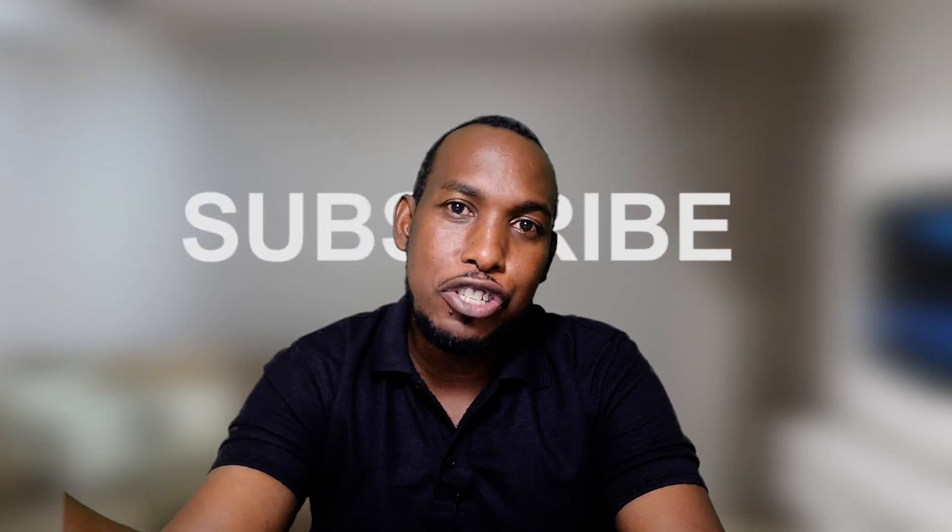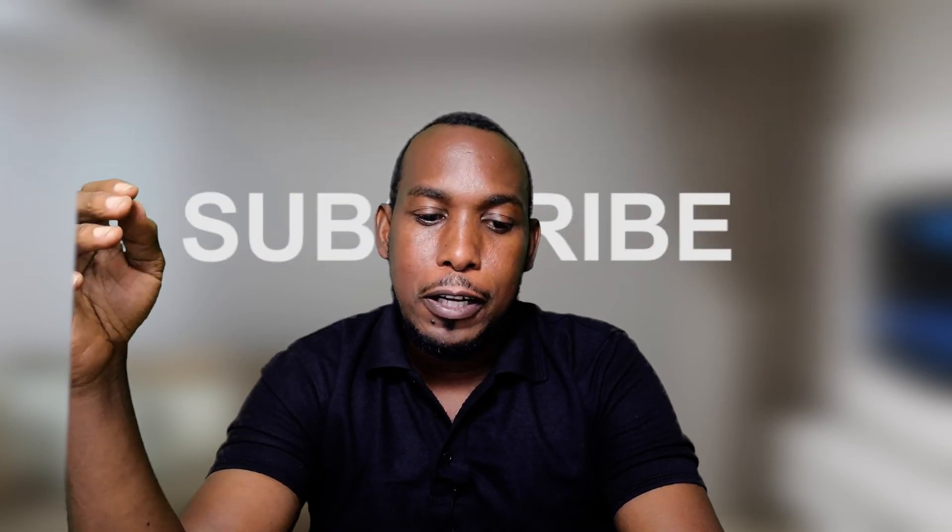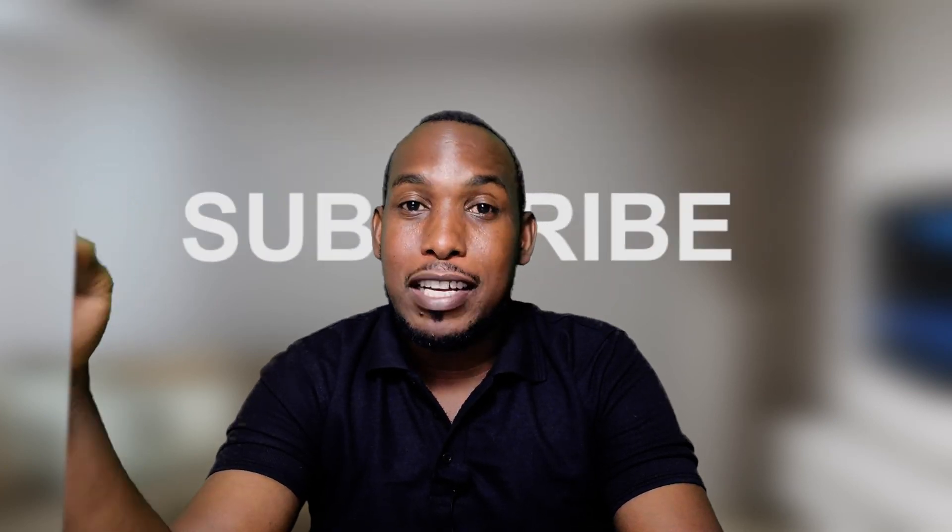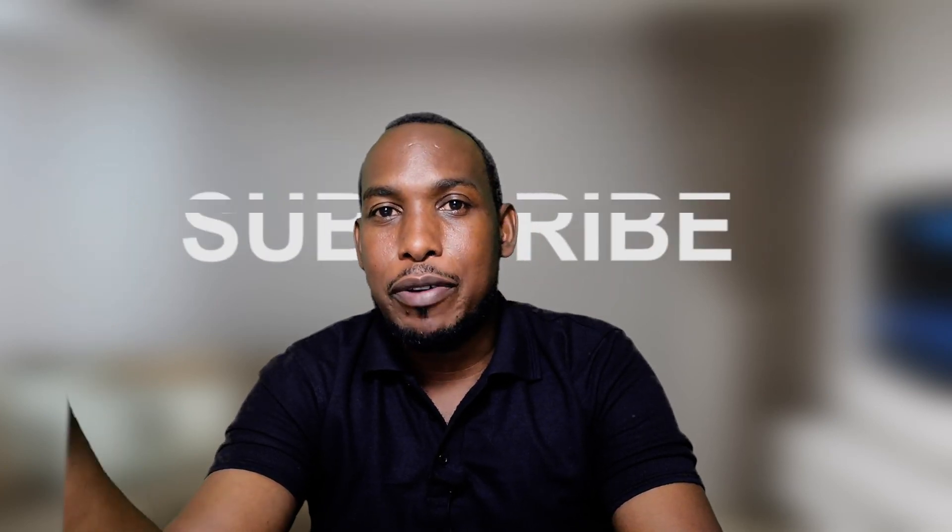Now, if this is the sort of material or content that you'd want to listen to, please consider subscribing to this channel. For returning subscribers, I really appreciate that you're back. Thank you very much and I'll see you in the next video. Bye-bye.